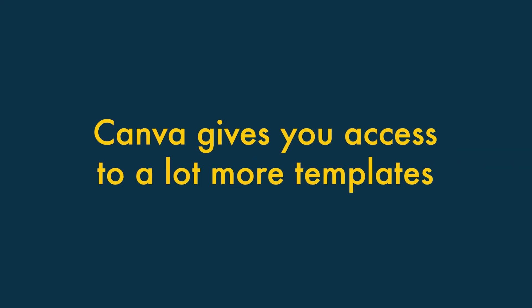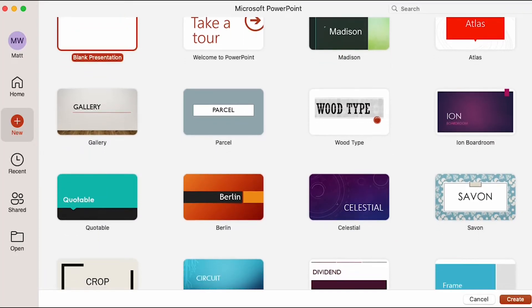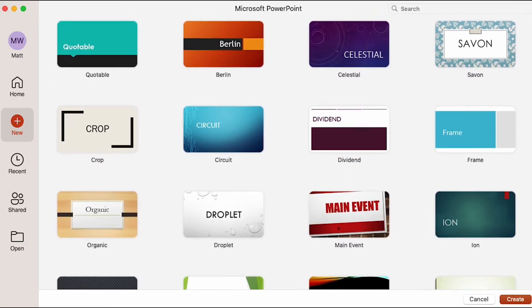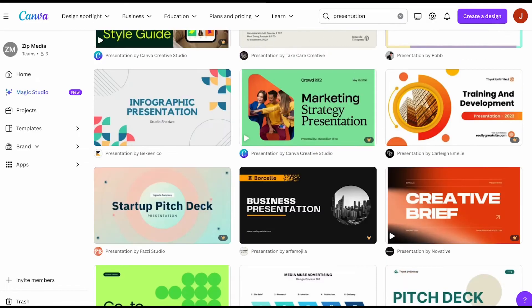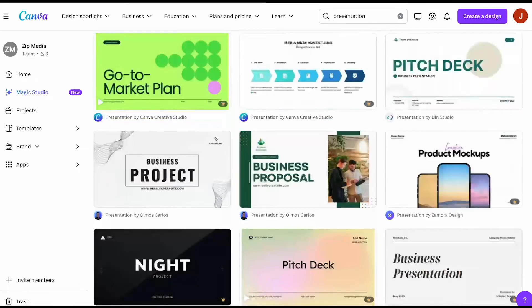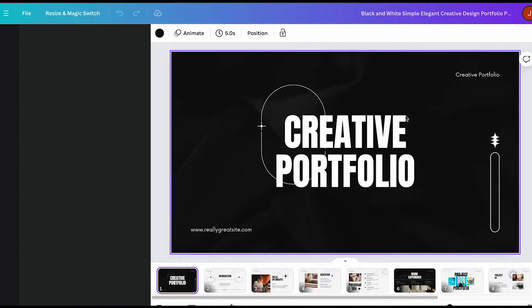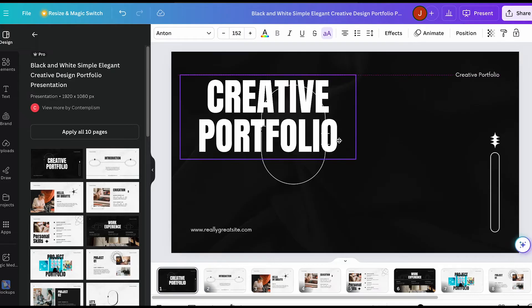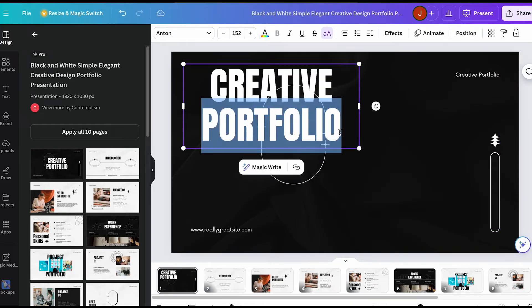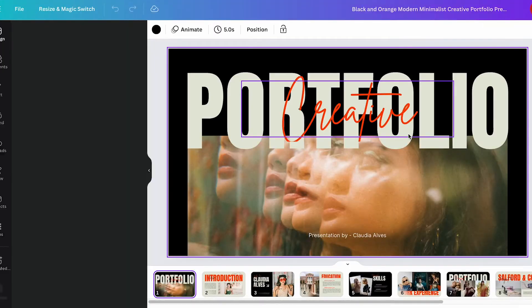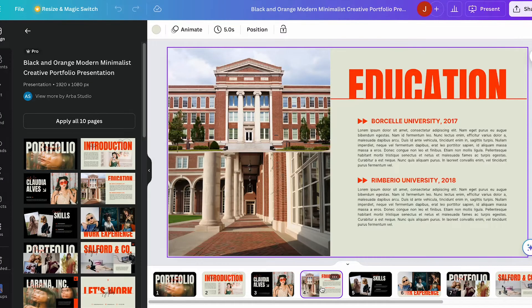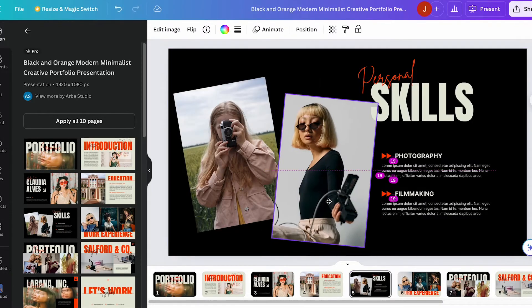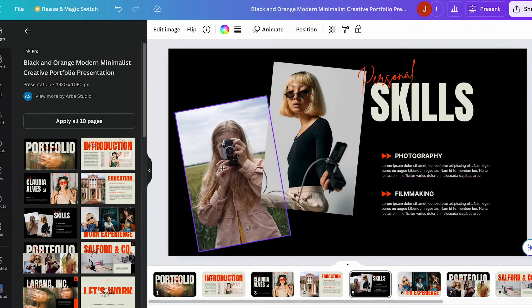Five: Canva gives you access to a lot more templates. Out of the box, Microsoft PowerPoint gives you just 70 or so templates, which pales in comparison to Canva's offering of over 29,000 ready-made presentation templates. The quality of Canva's templates is better too — they're more varied, often bundled with more individual slide types, and in terms of aesthetics, they look more contemporary, make use of a wider range of typefaces, and are simply more fun than the PowerPoint equivalents.